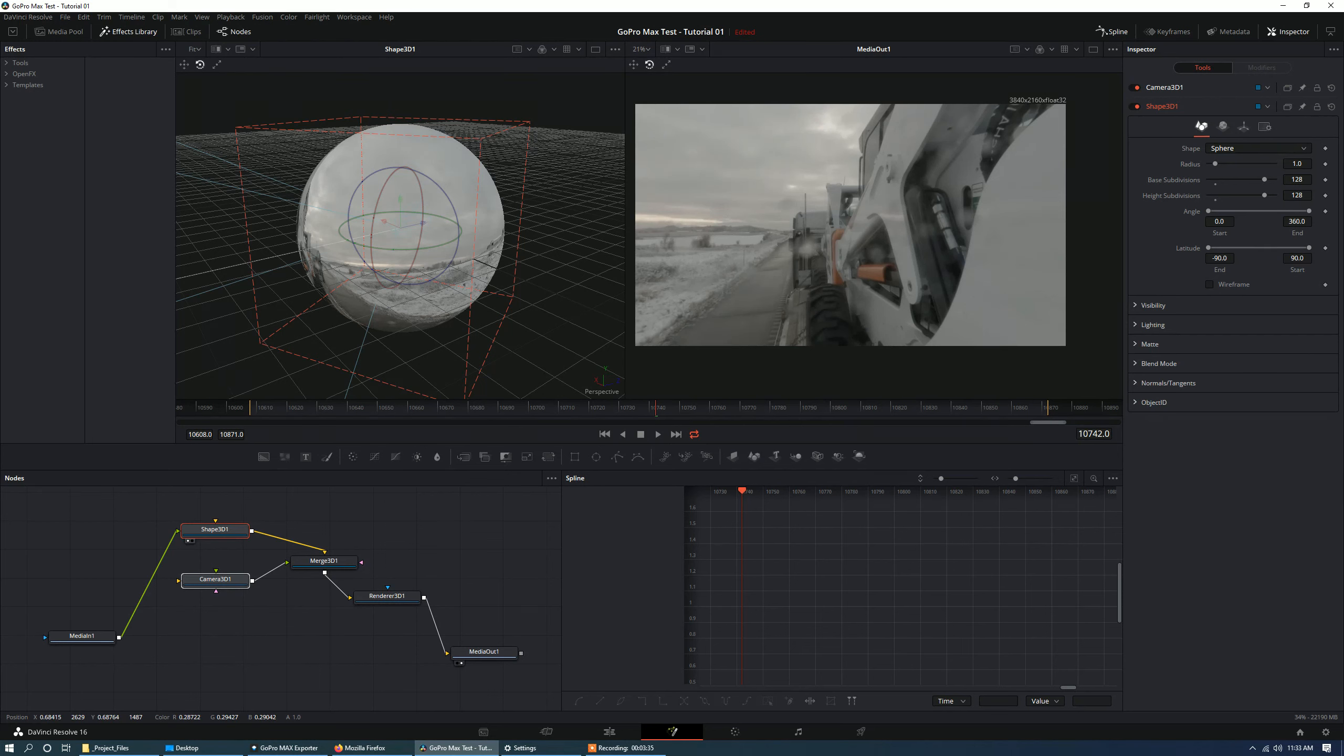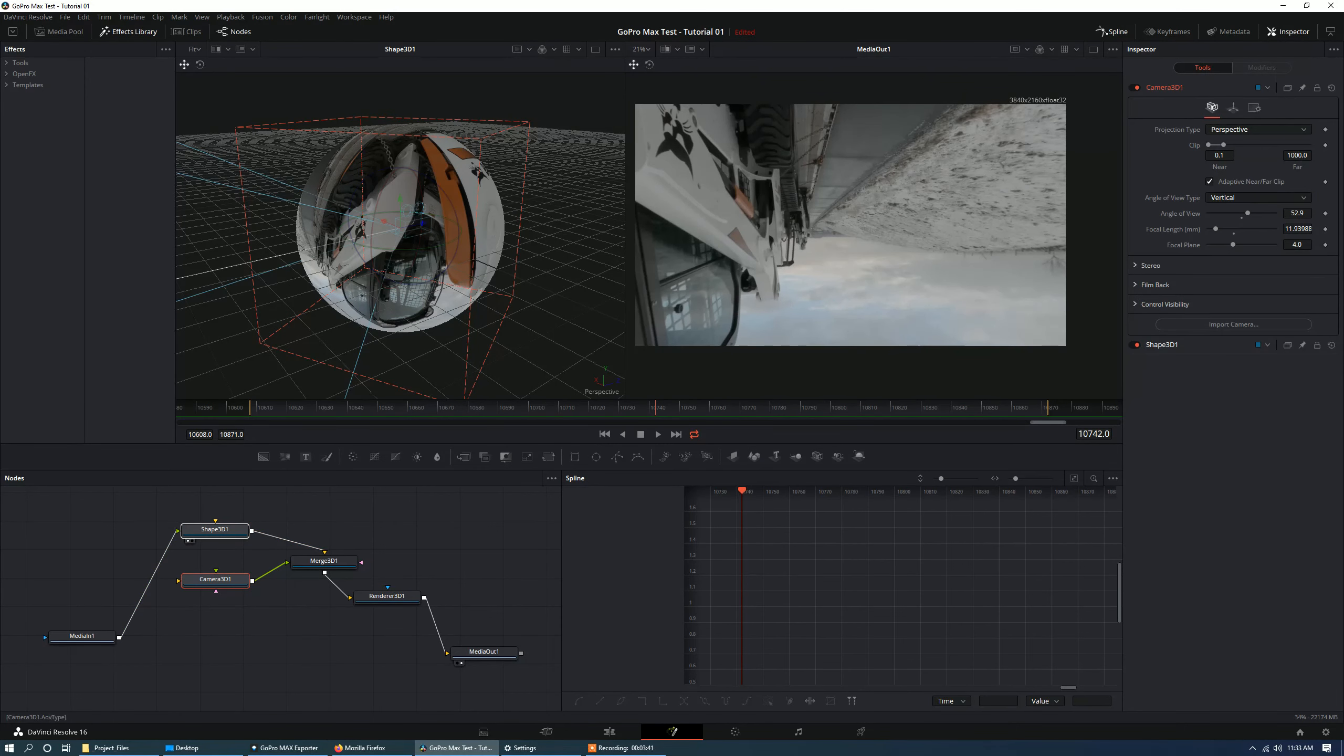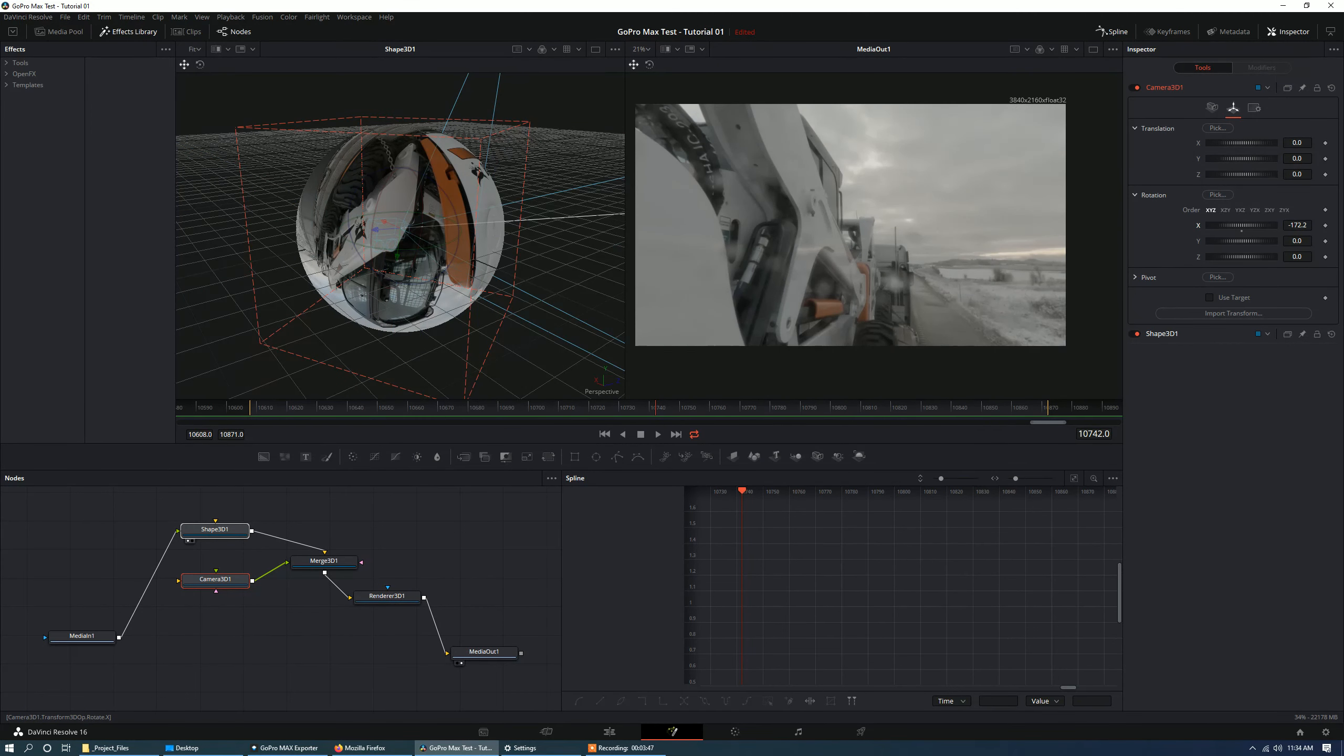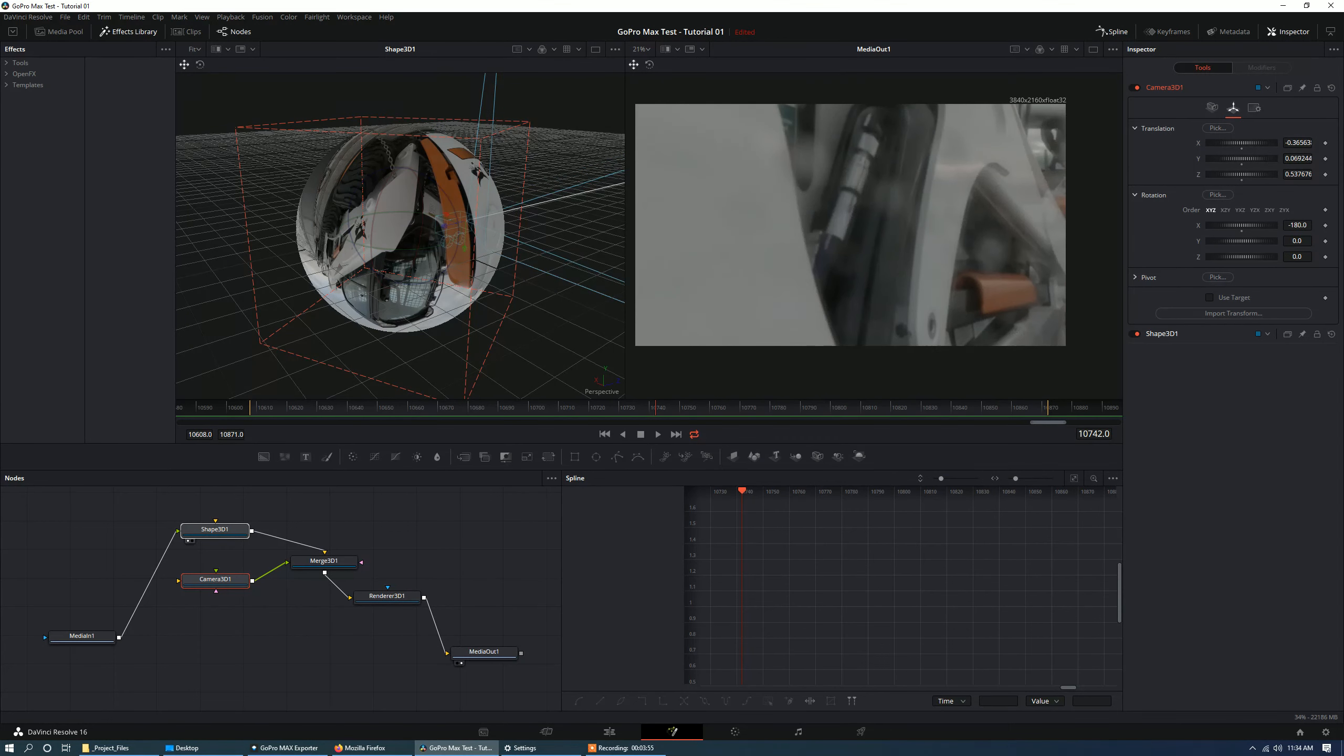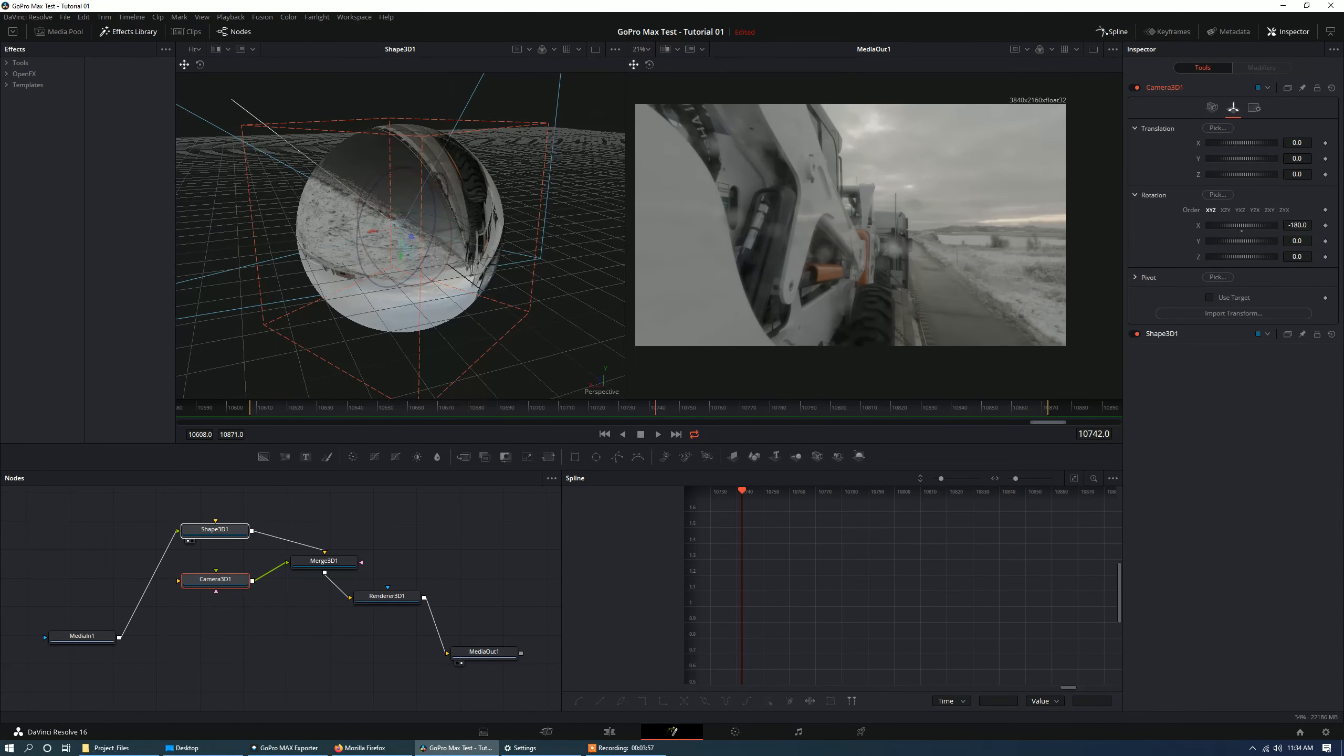So I'm probably going to take my radius of my sphere and bring it down to negative 1. And then take my camera and rotate it 180 degrees. So negative 180 and the x-axis. And that gives me more of a correct perspective here for my camera.